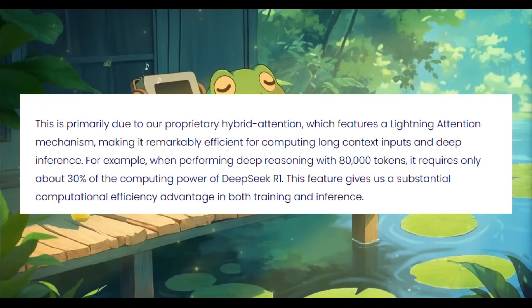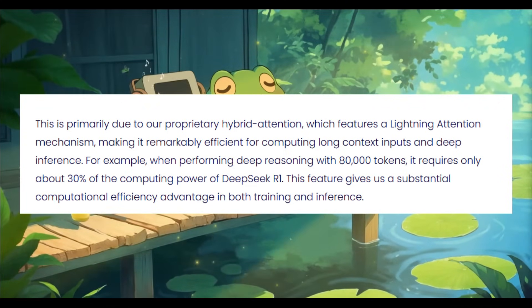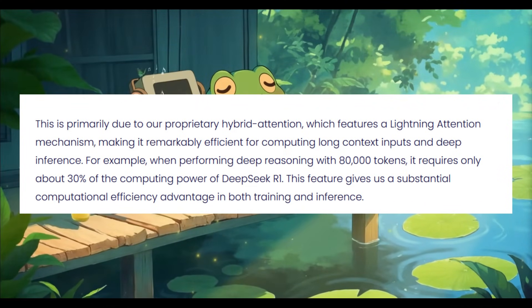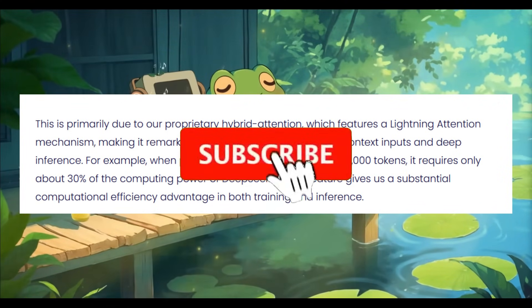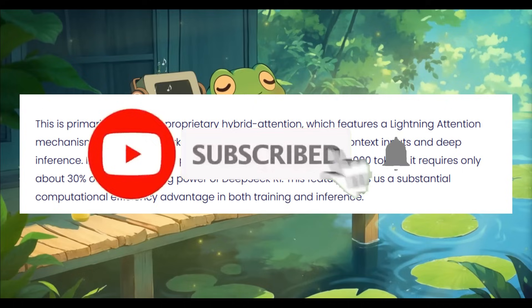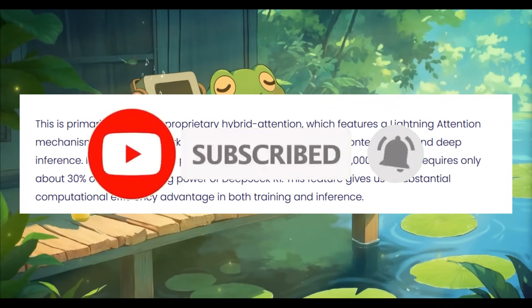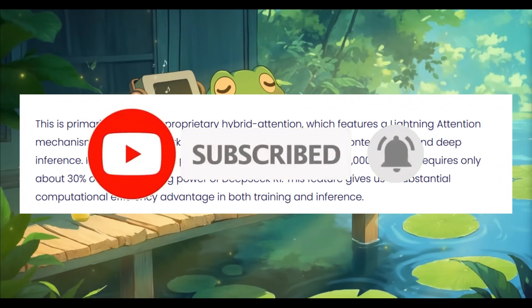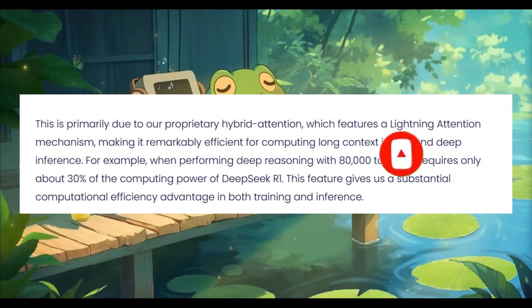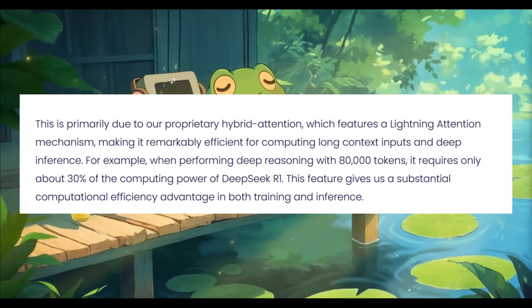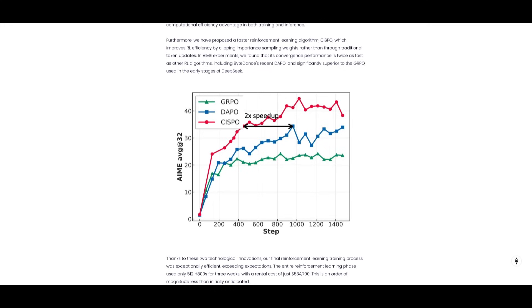That's 8 times more the context of DeepSeek R1, allowing it to handle long, complex, multi-step reasoning tasks at scale, where we have never seen this before in the open-source community.